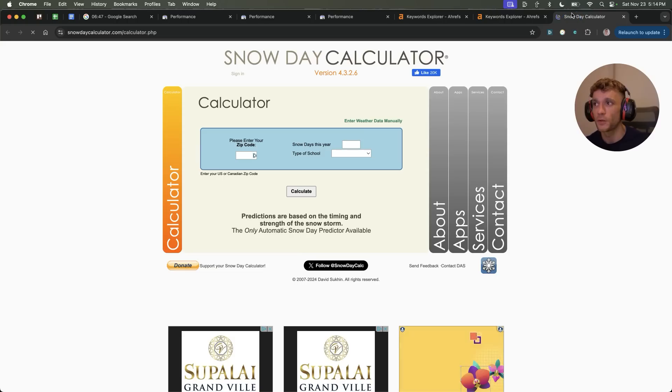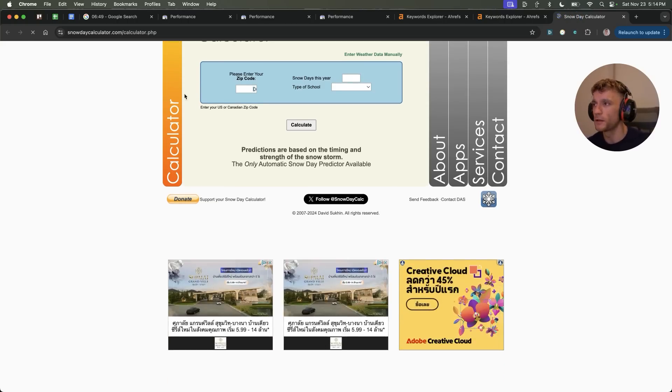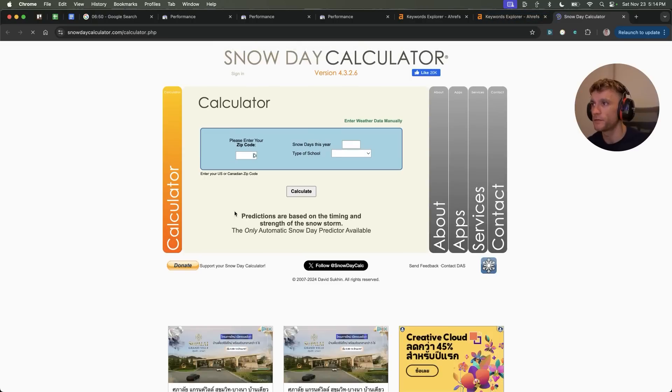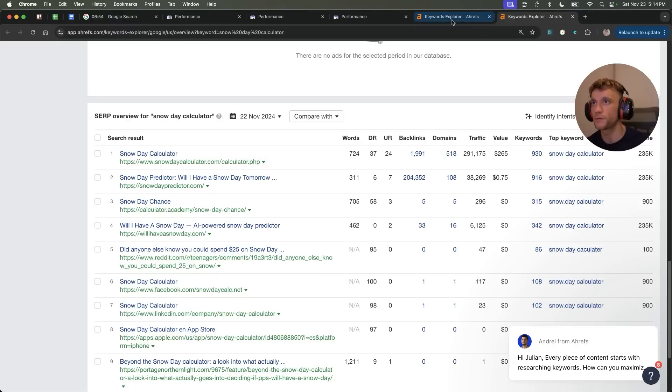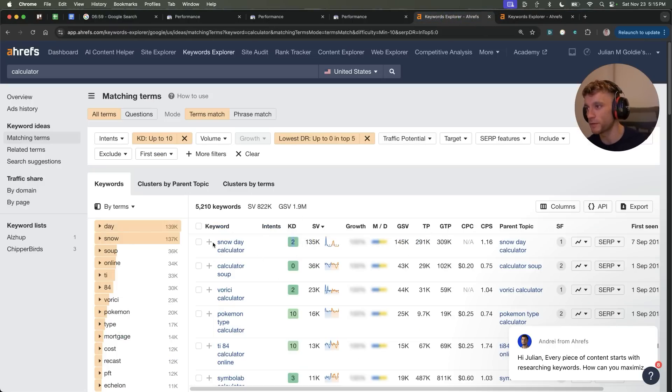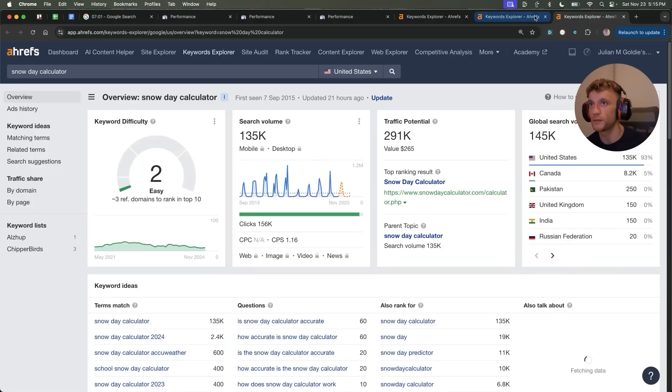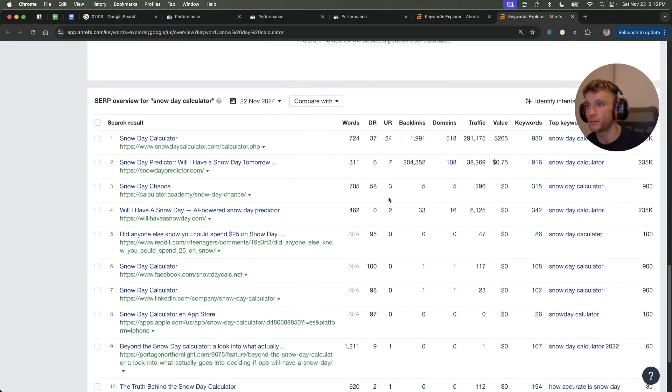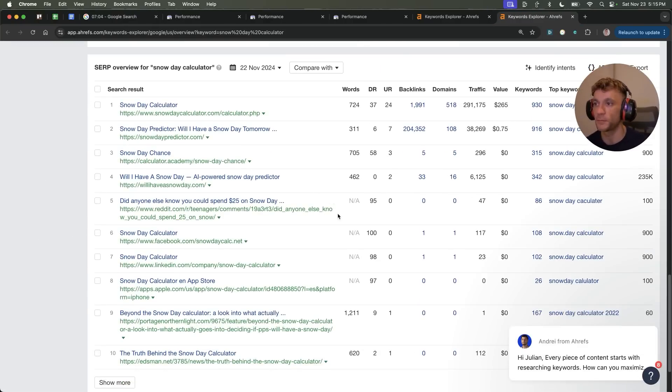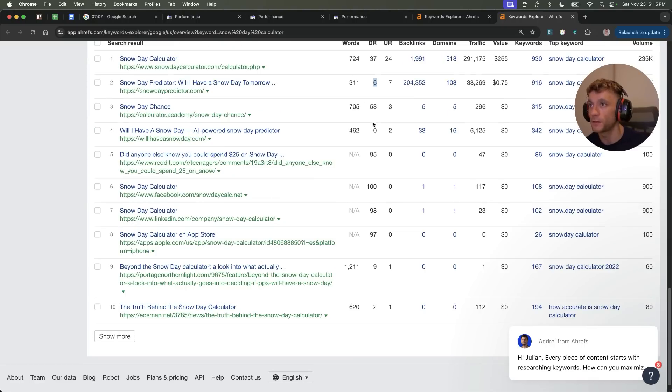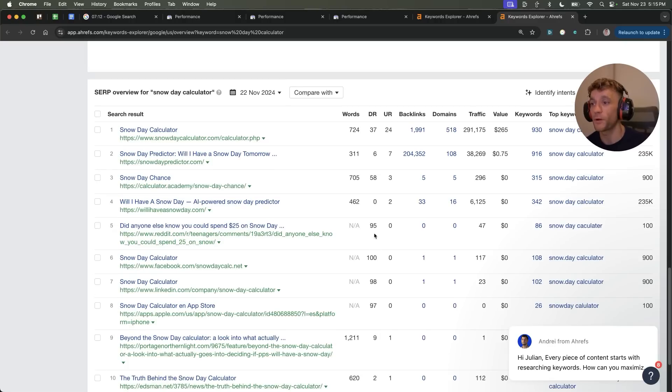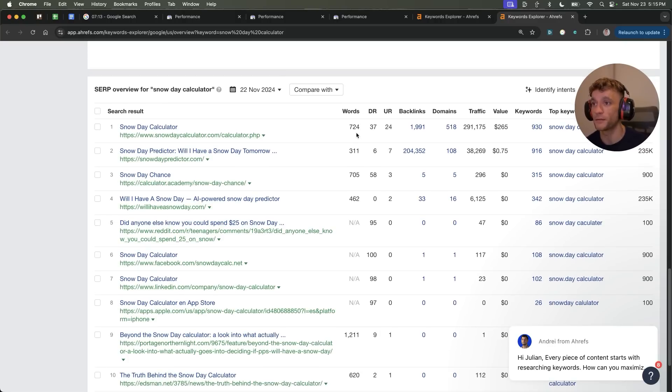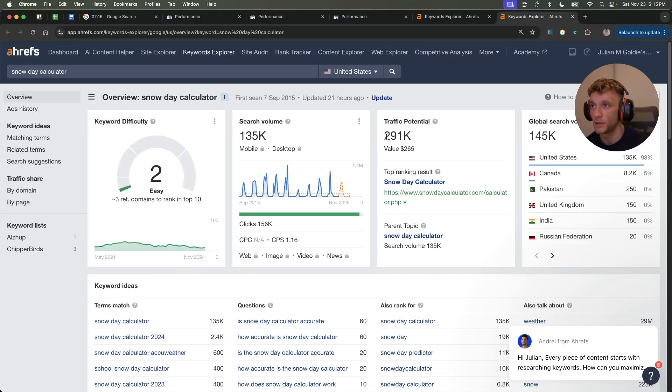So from here, we're going to start looking at different ways we can create a snow day calculator, because this seems to be a good keyword to go for. The reason for that is because you can see here, it's got a high traffic potential. It's super easy to rank for. And if we actually check the keyword, we can see the low authority domains to rank in the top 10. Boom shakalaka. That's what we want. We've got DR0, DR9, DR2. It's probably very easy to rank for that keyword. We don't need many backlinks to rank on the first page, and it's got a very high traffic potential. Awesome.